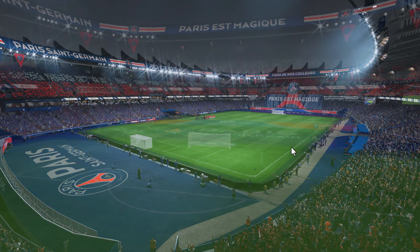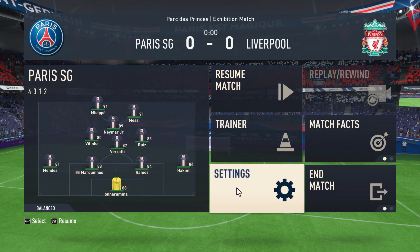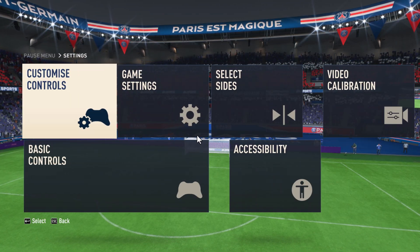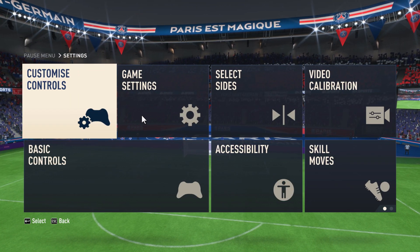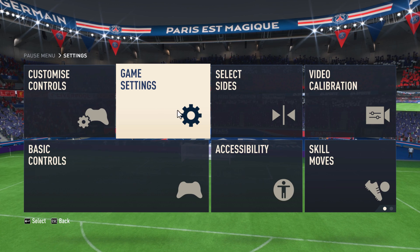You just need to press the escape key and go to settings inside the game settings.